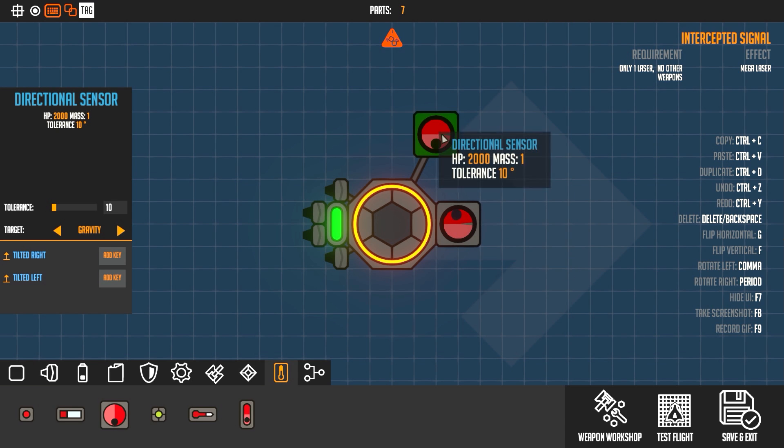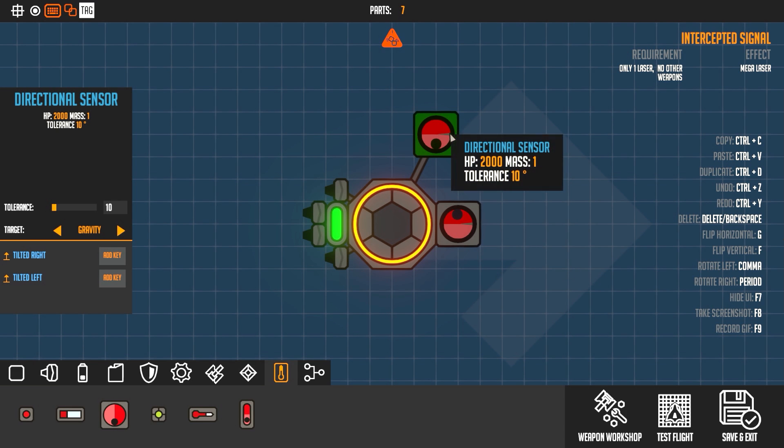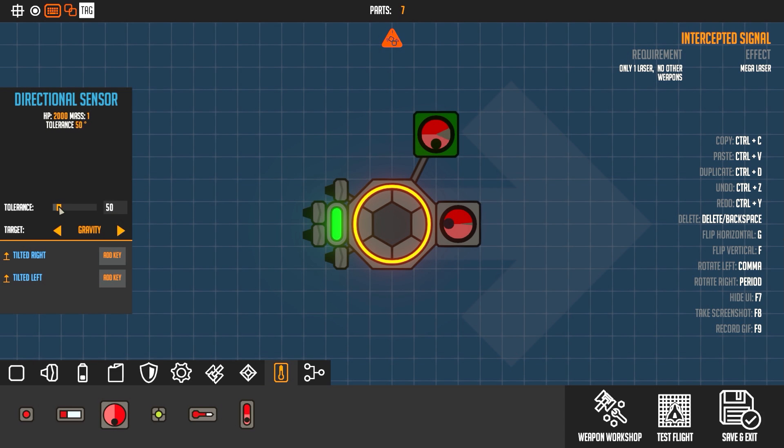So I have him facing this way. You see like the little mouse right there, and that's actually controlled by this tolerance here. So we do that and then we set it to target the cursor.